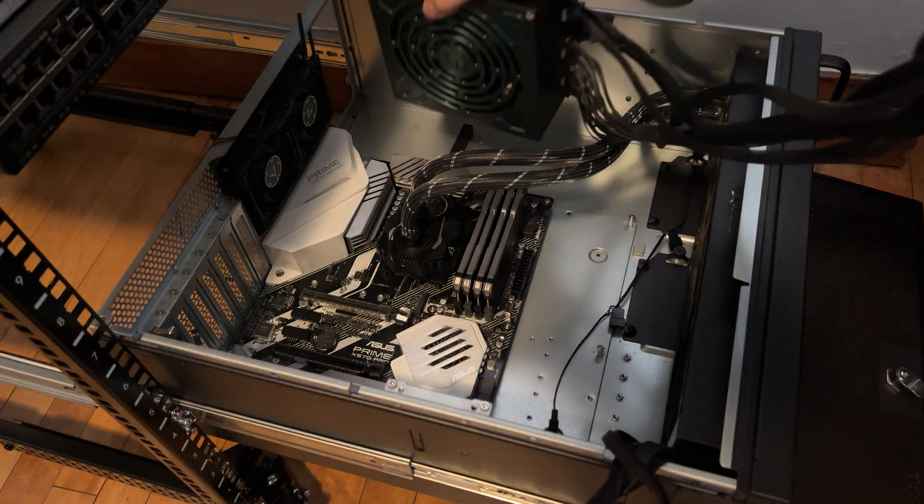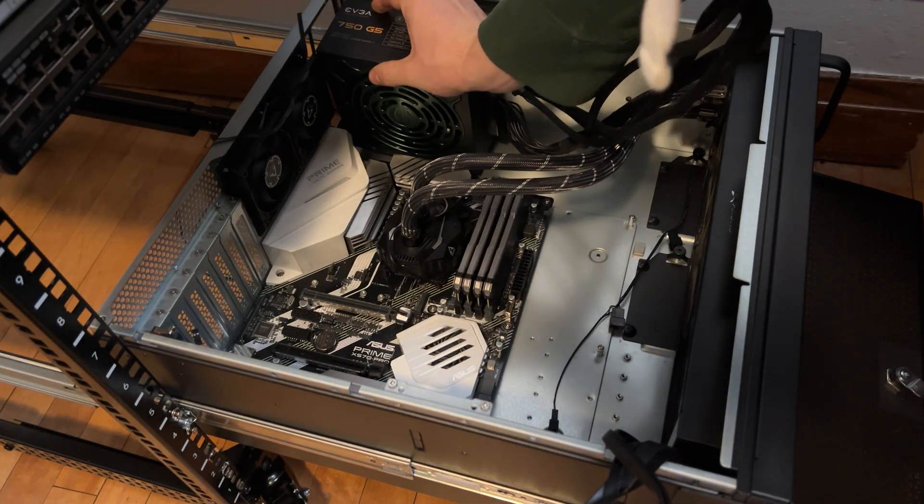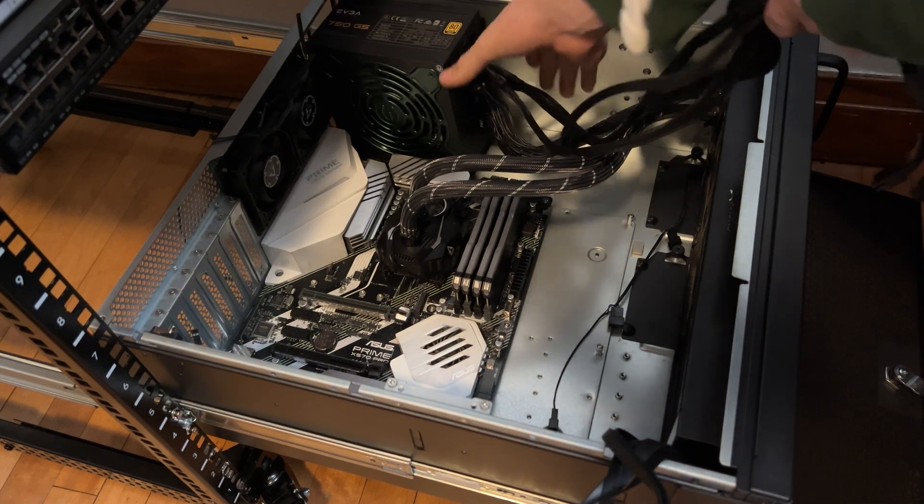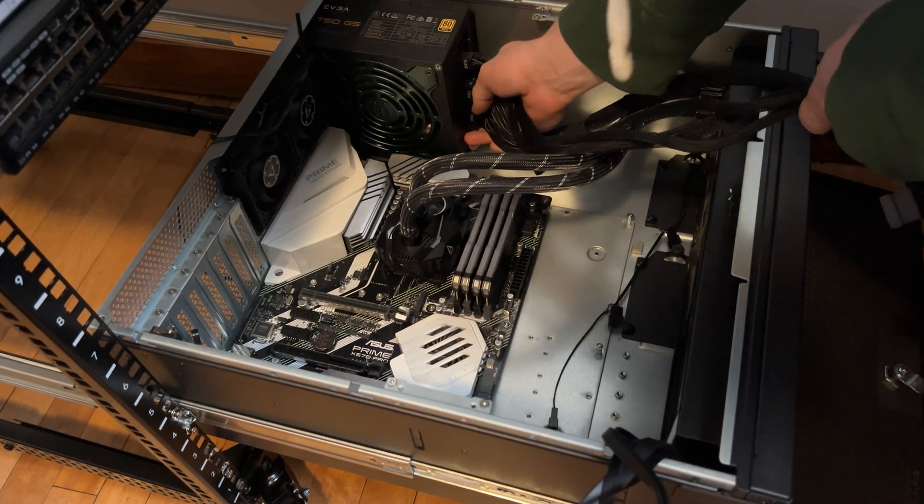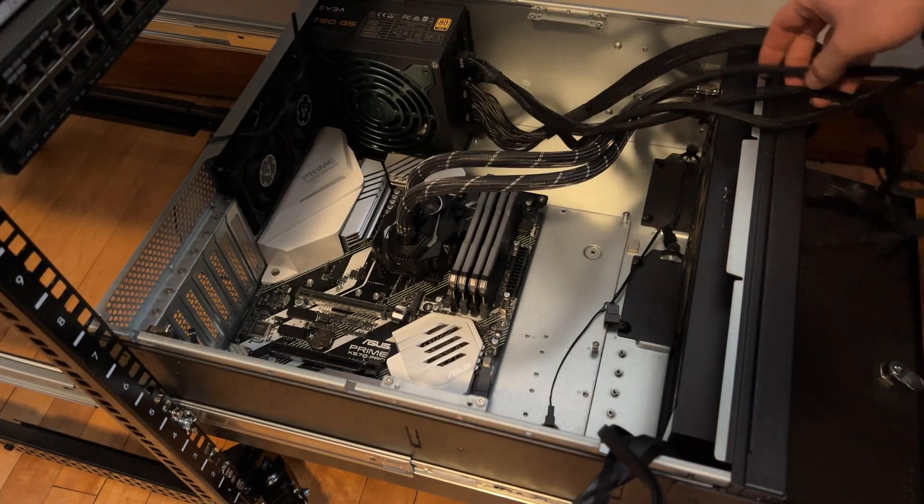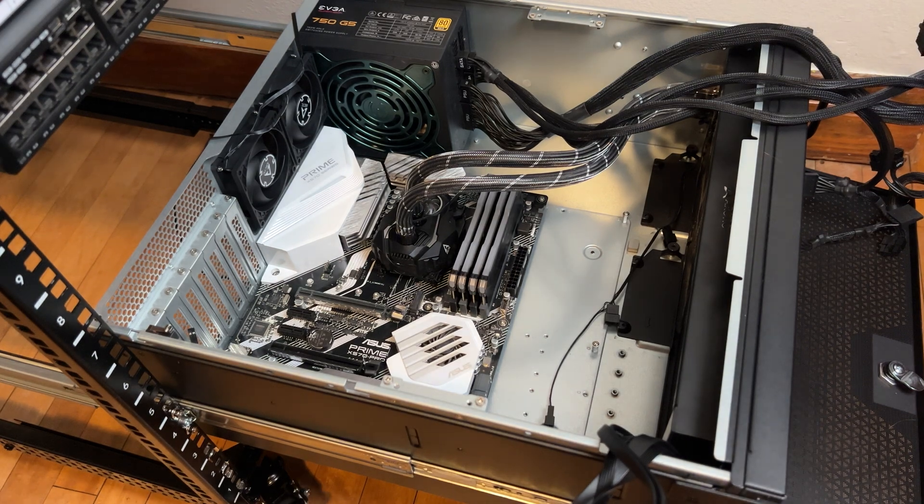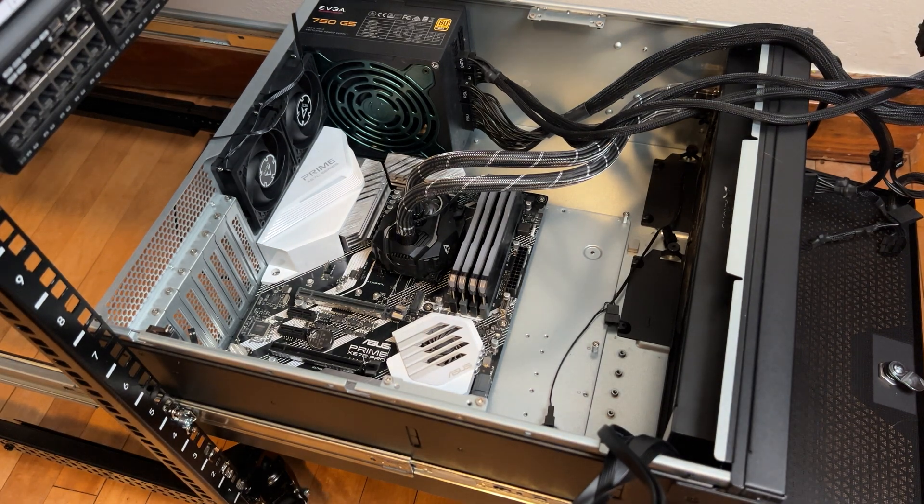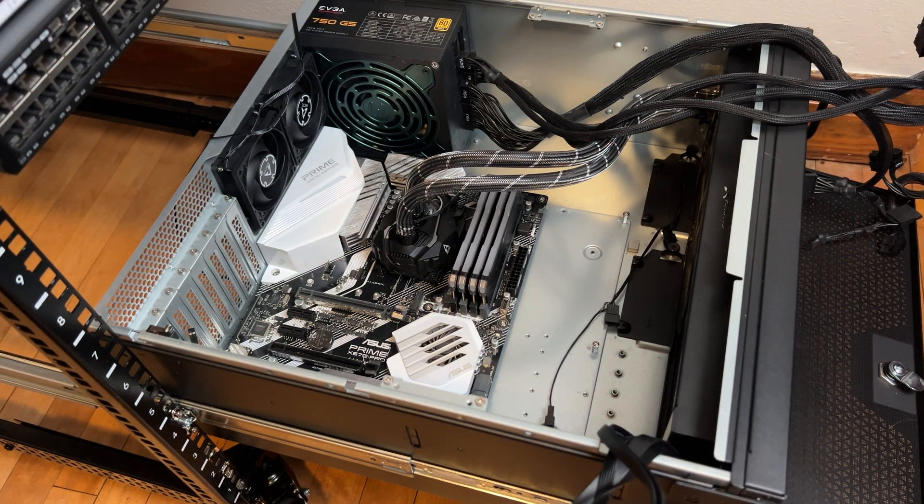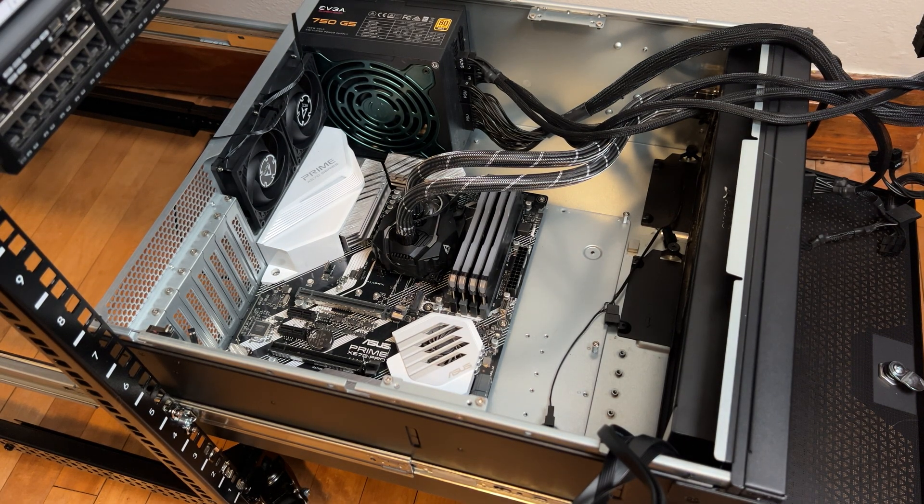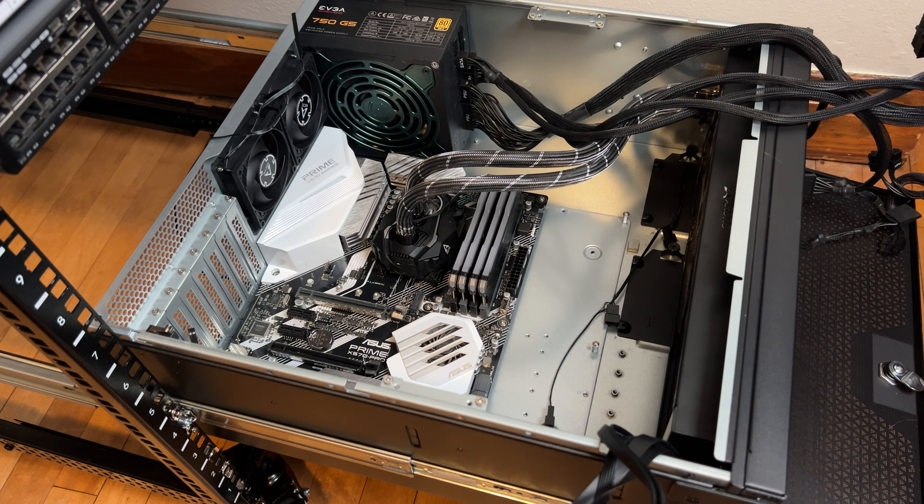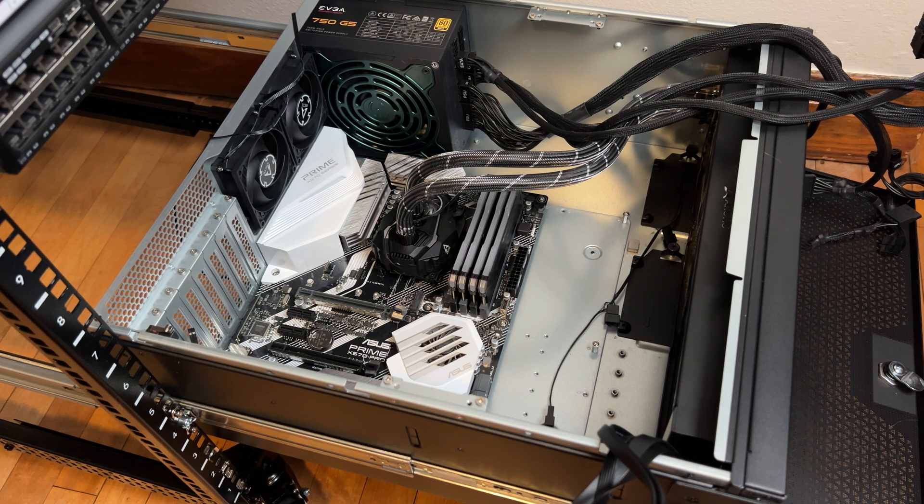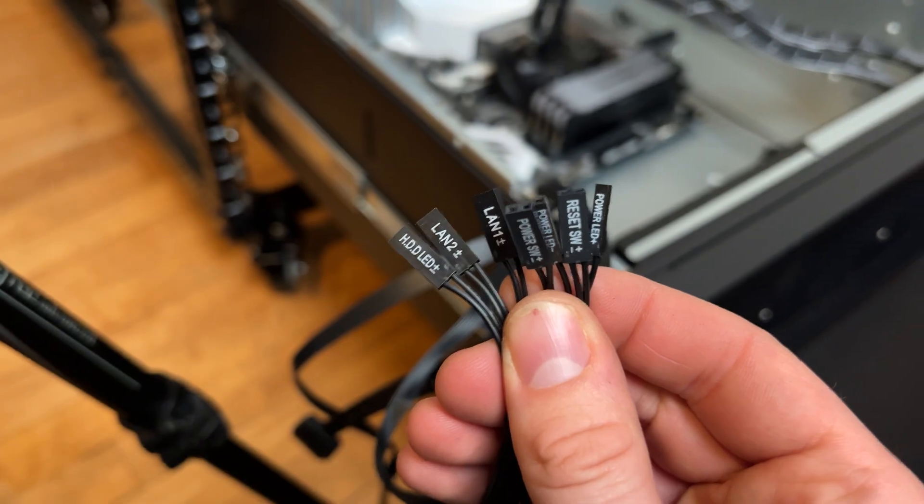Now the power supply should fit nice and snug in there. This fits a regular ATX power supply unit. Looks like it's drawing air from the inside of the case, exhaling it out the back, so it should also help move some air out of this case. That's a rough frame up of everything. After this, we just got to wire everything back up.